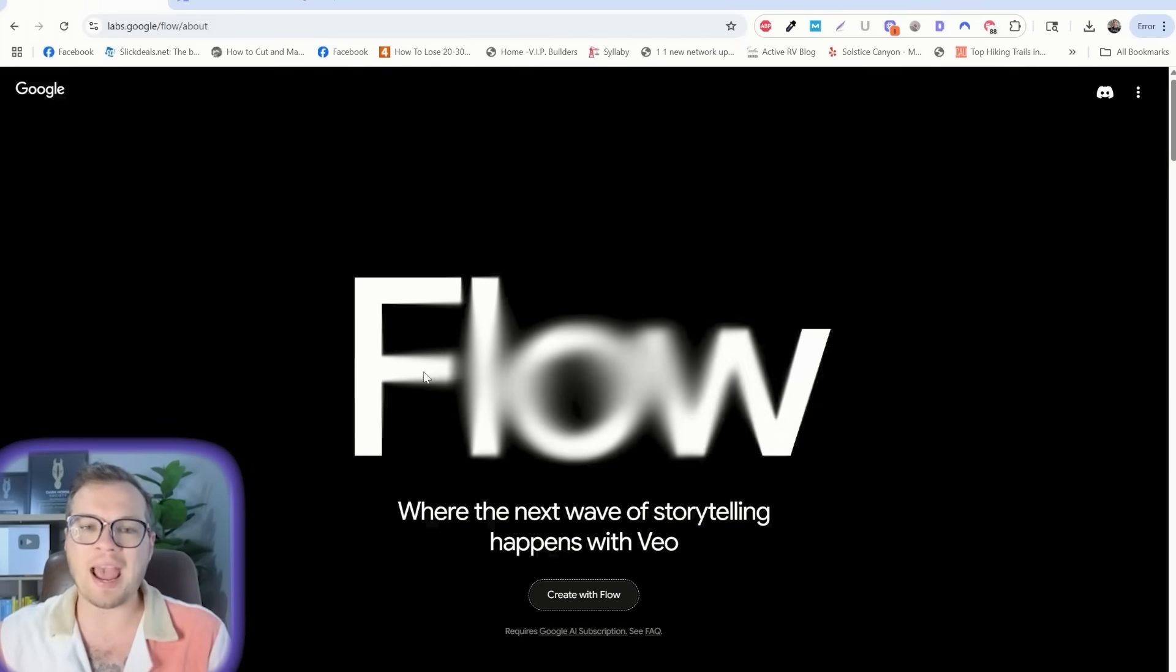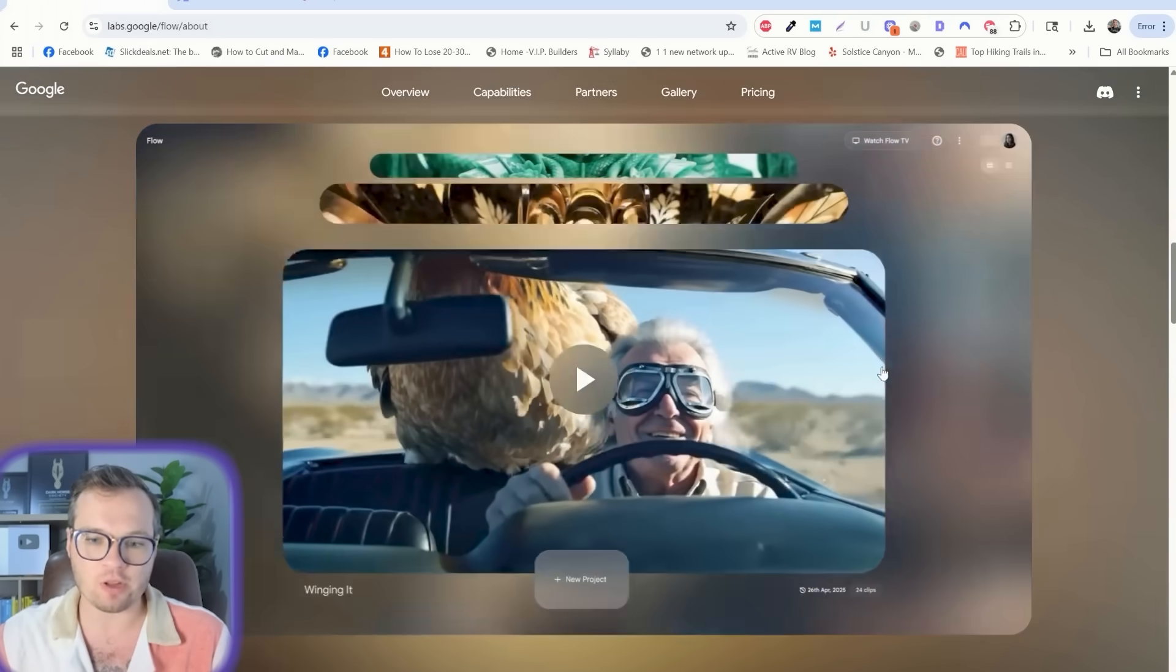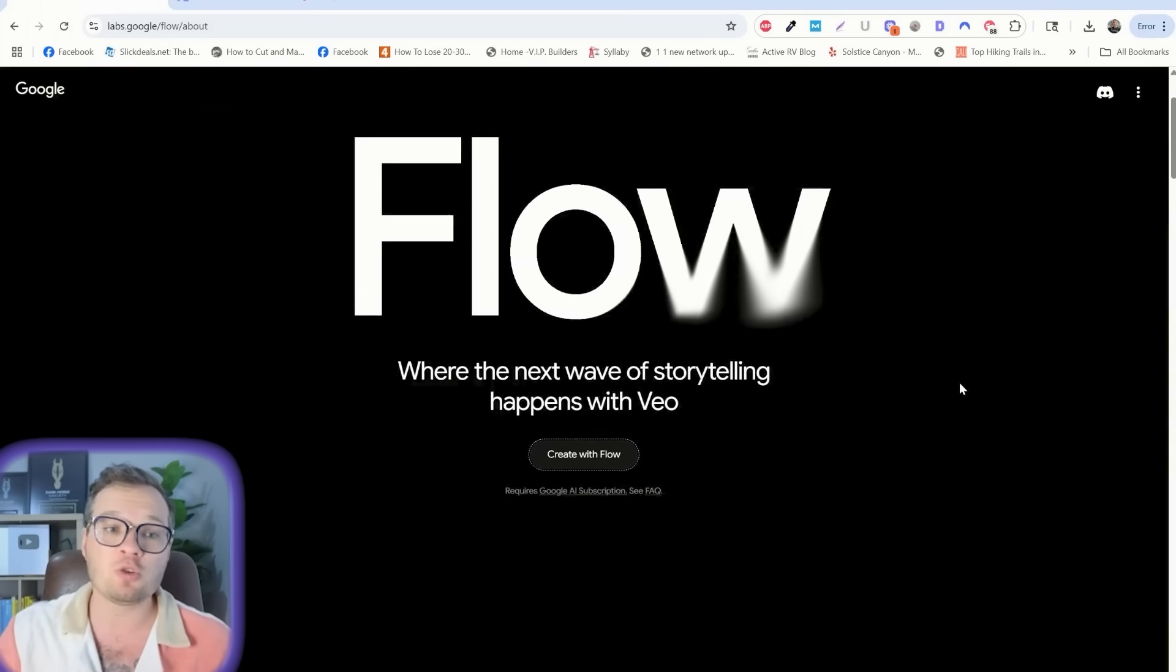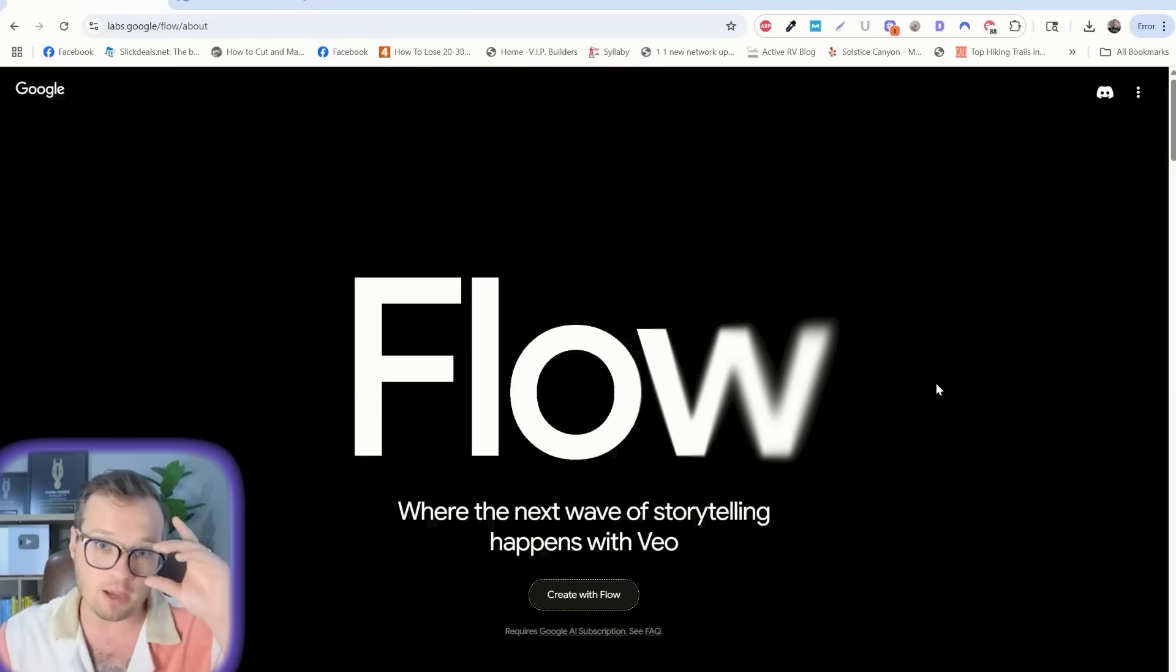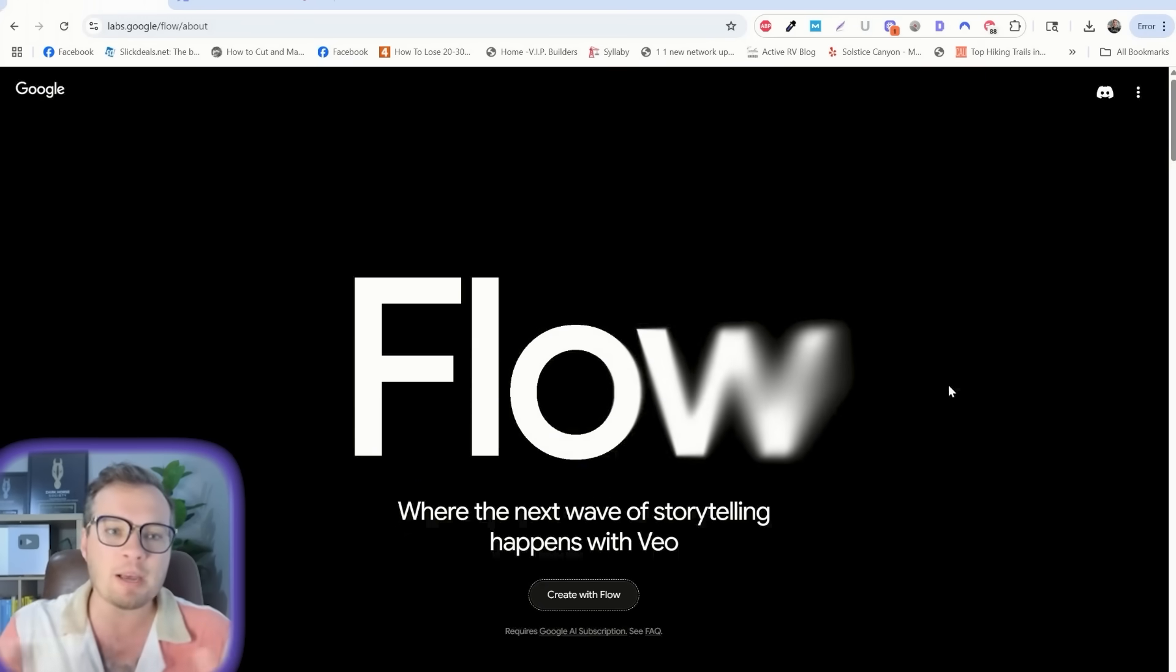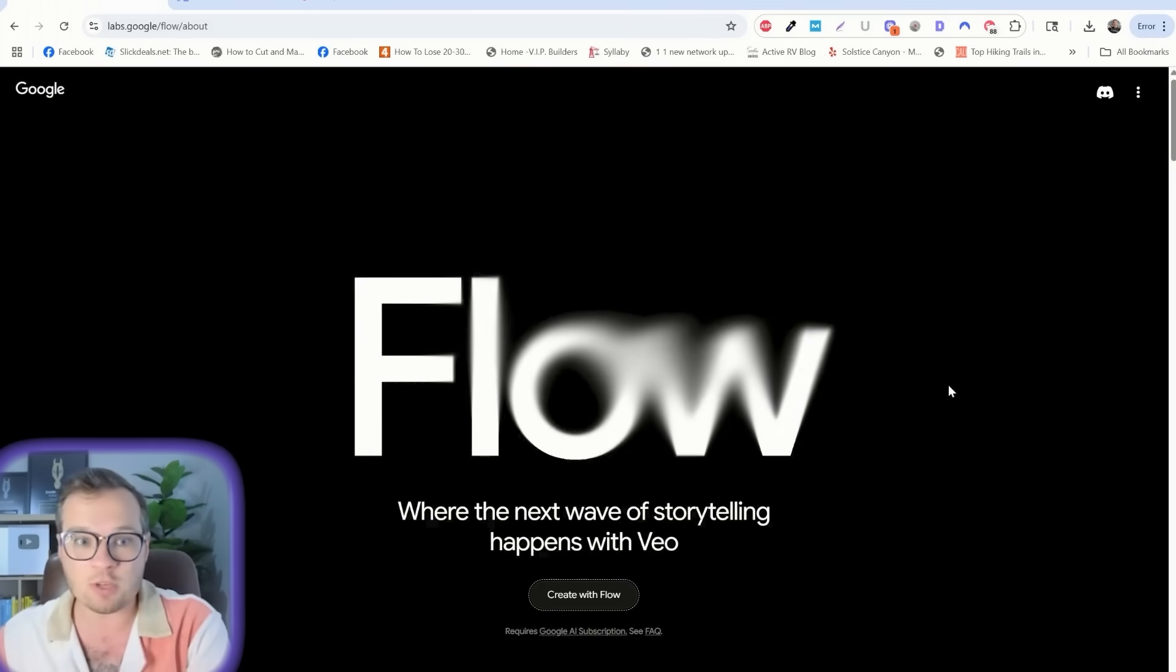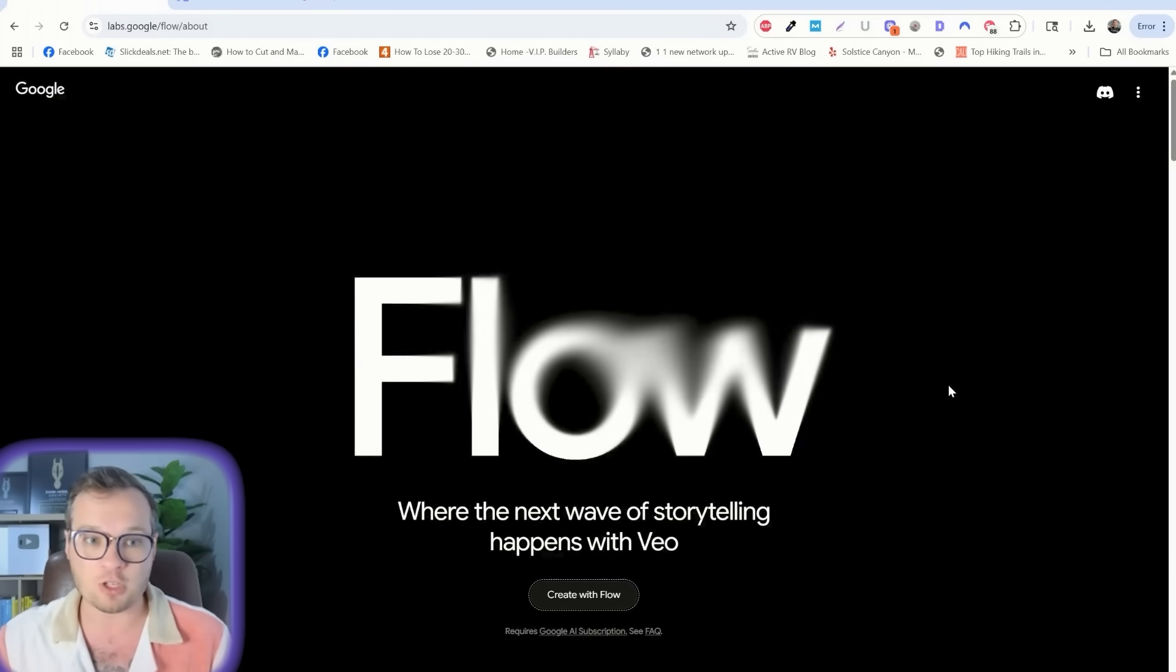Google Flow is Google's AI filmmaking tool that's powered by VO3. This is extremely powerful, and in the last video I showed you how to use Google VO3 in Gemini specifically. The difference is that Flow is a step-by-step storytelling model, so you can actually create longer clips, extend video clips, create multi-sequences, do image to video, a whole lot of different features.